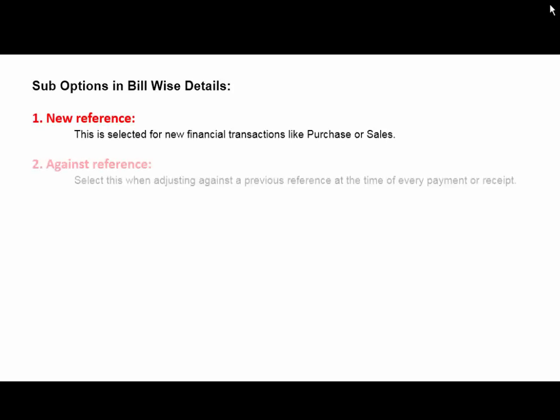Against Reference is the second type of reference. Select this when adjusting against a previous reference at the time of every payment or receipt. When you purchase or sell any goods, you take New Reference, and when you make a payment or receive a payment from any customer, then you select Against Reference type of reference.